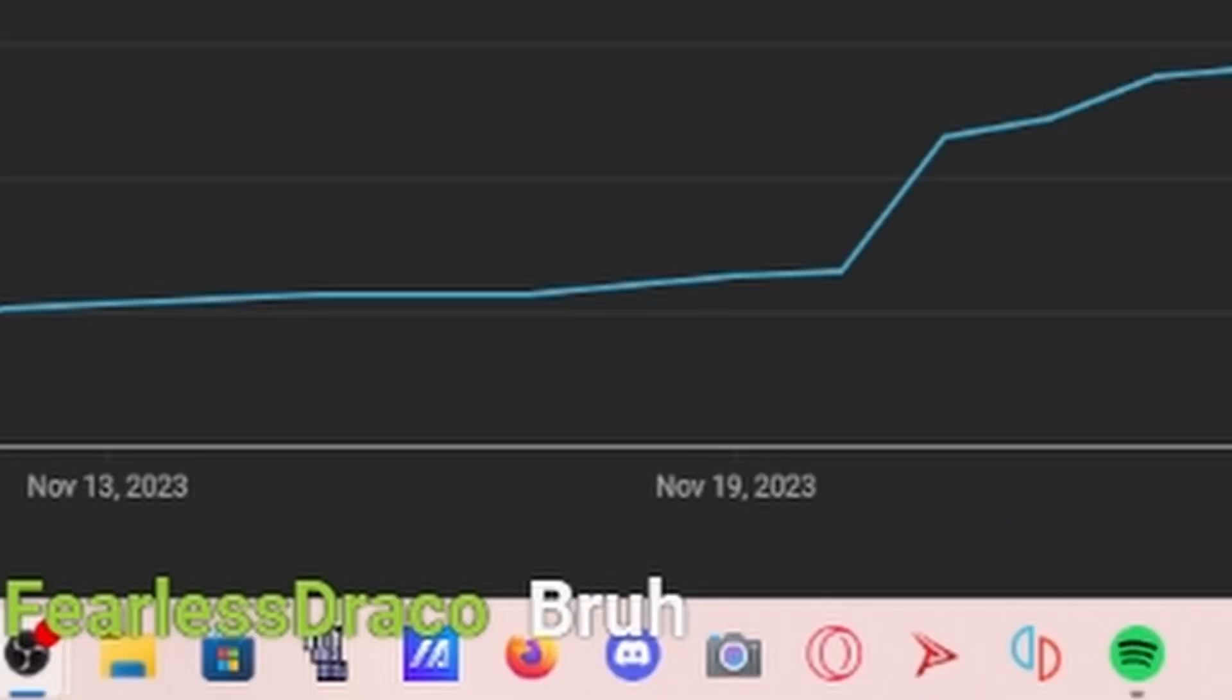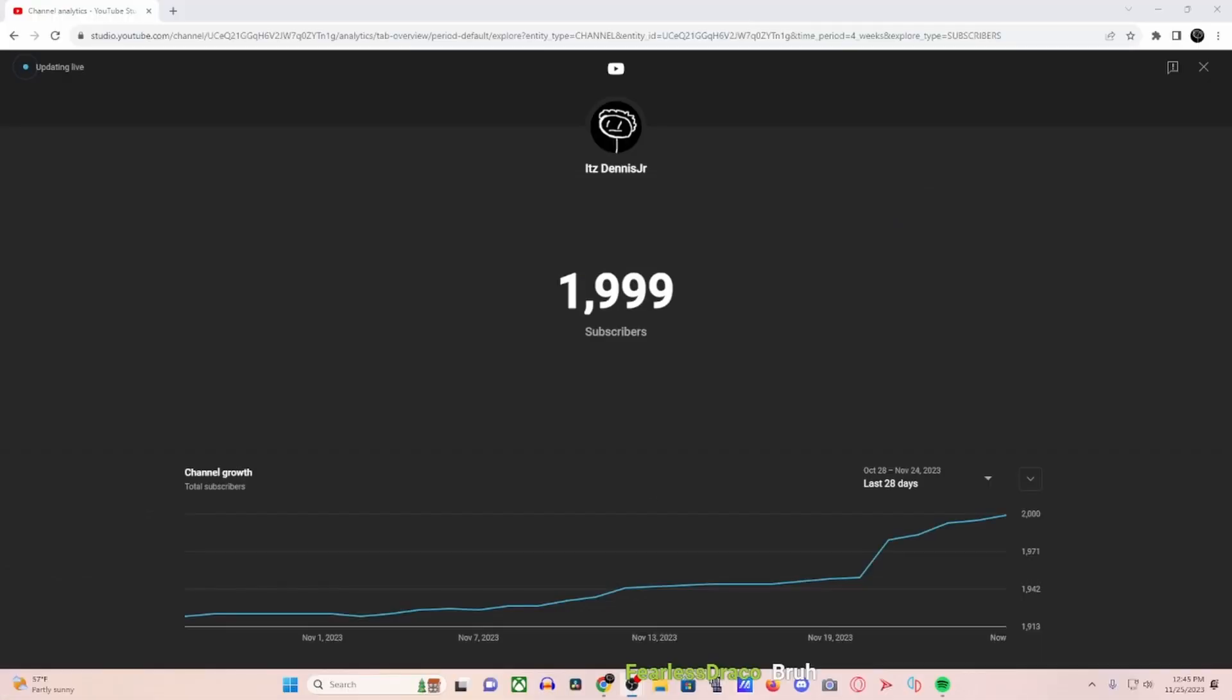Yo, bro, what? Tell me when it hit 2,000, bro. We streaming this. We streaming my reaction to 2,000 views, right?